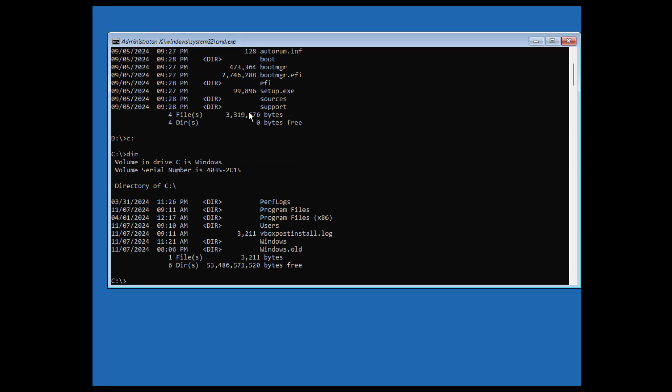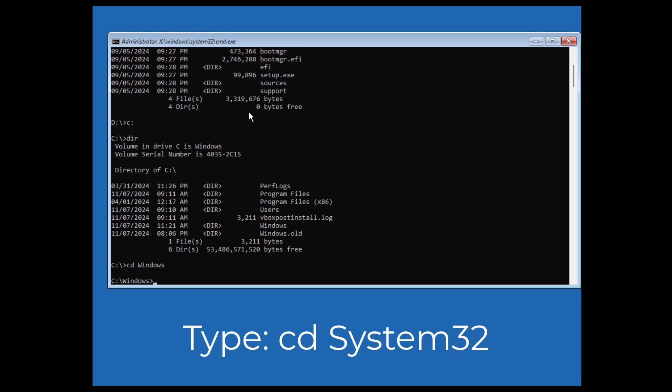Now head to Windows directory by typing cd windows and push Enter. Now head to System32 directory.